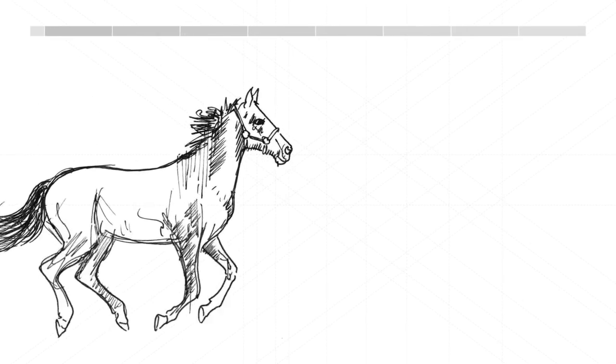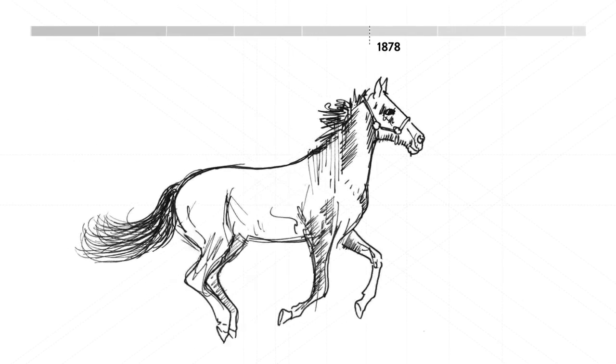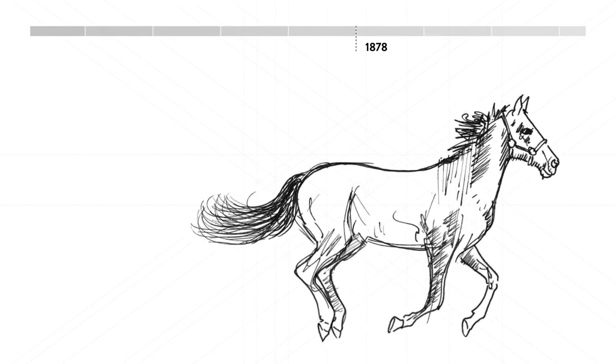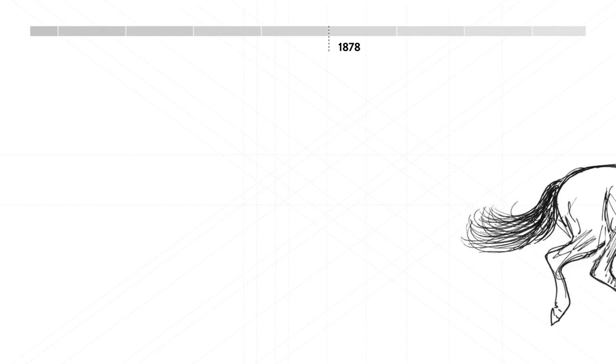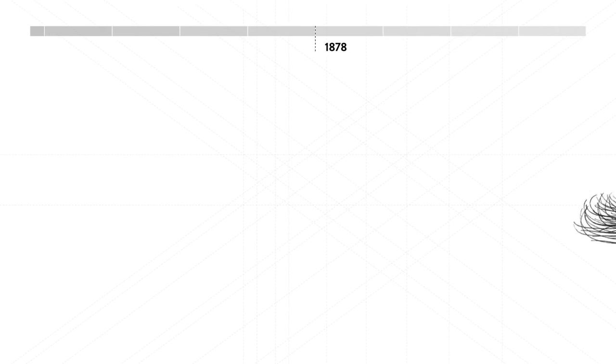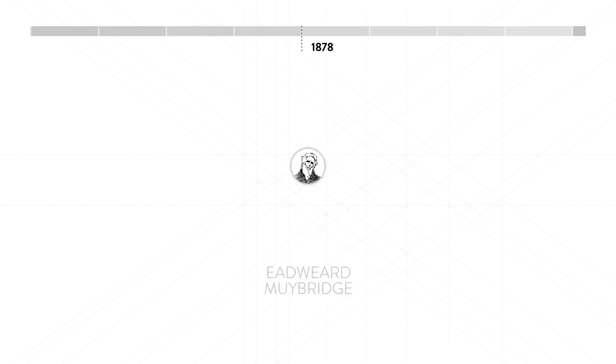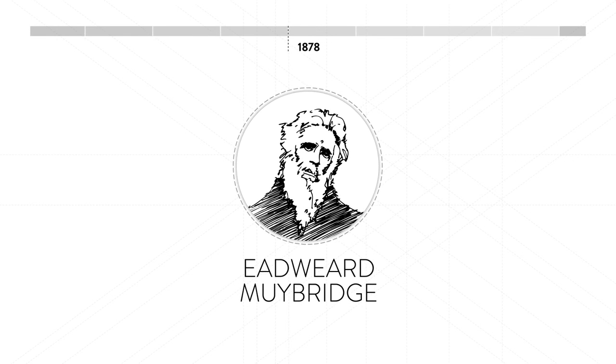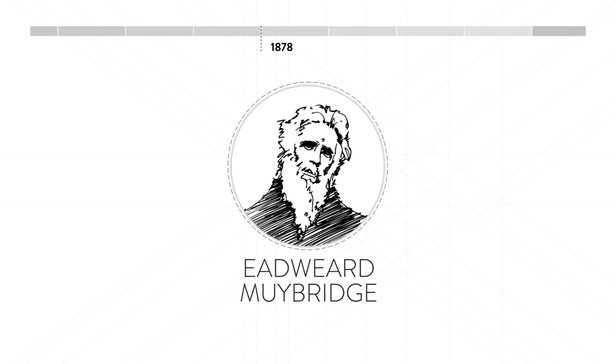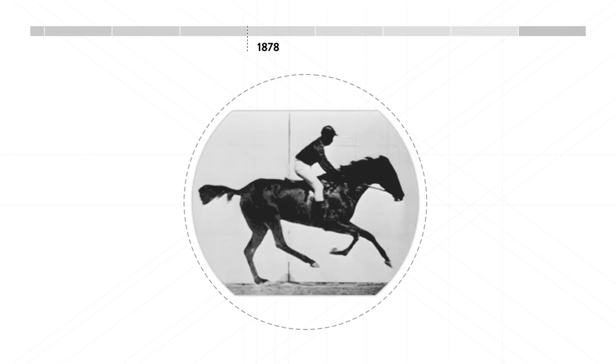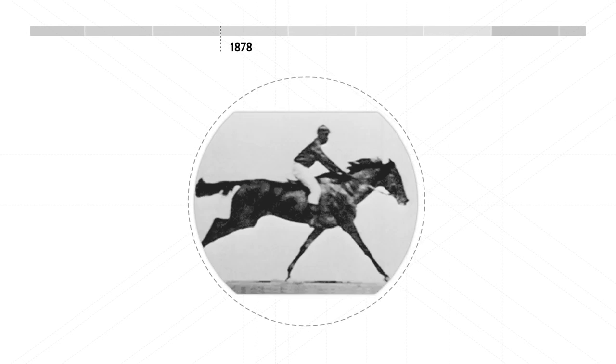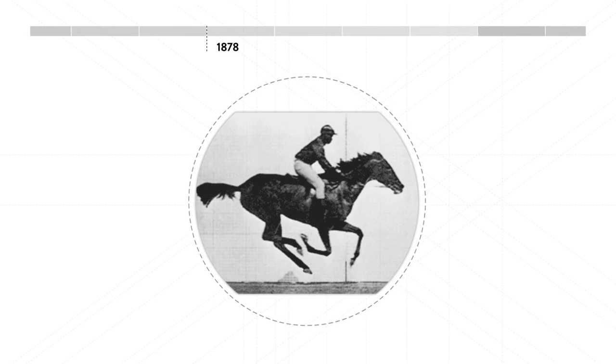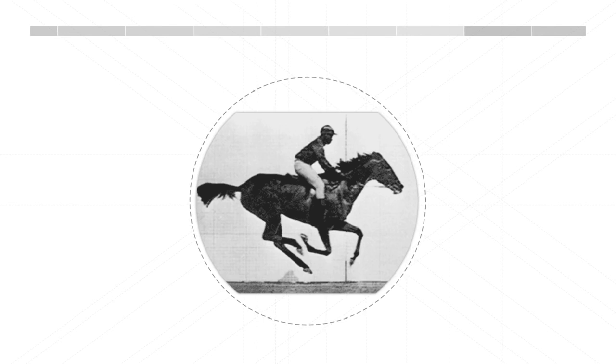Now, here's a cool story, bro. In order to settle the debate of whether all four of a horse's hooves ever simultaneously leave the ground, Englishman Edward Muybridge sets up 12 cameras with wire triggers in the path of a galloping horse. The world's first photo sequence proves that they do.